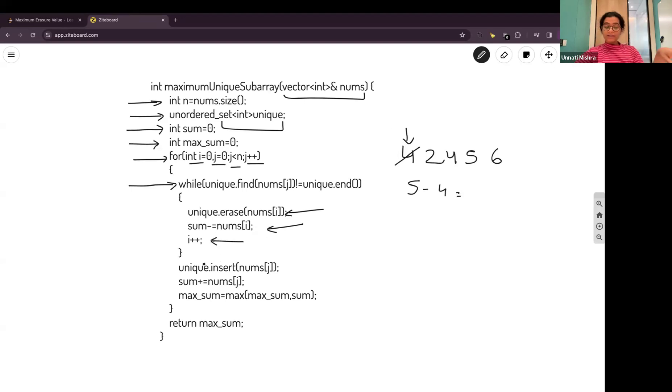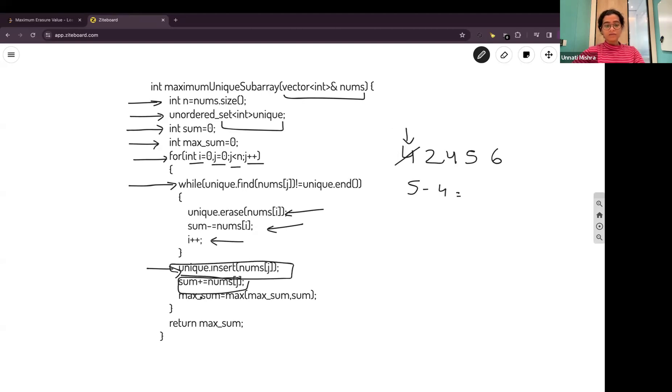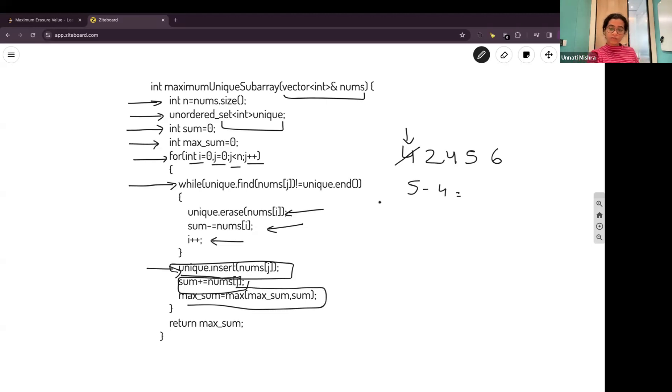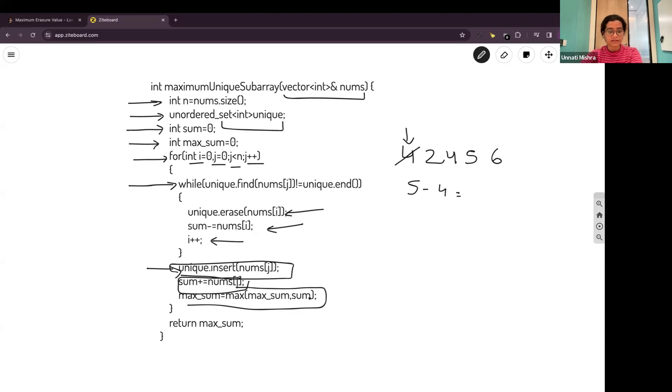To add that value inside the set, we'll insert it. We'll increase the sum and then we'll find the max of max sum and the sum variable. If we are encountering that value, we'll remove it from the set and decrease the sum. If we are not encountering, we'll add it in the set, we'll add it in the sum. And then we'll calculate the max of max sum and sum. We'll return the answer which will be stored in max sum variable.